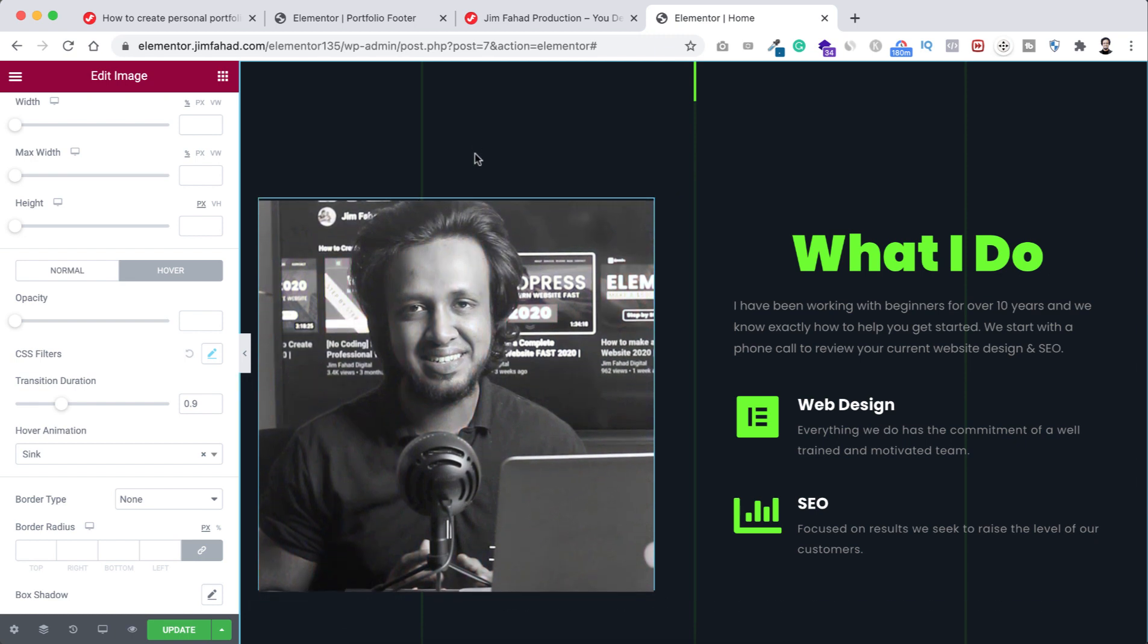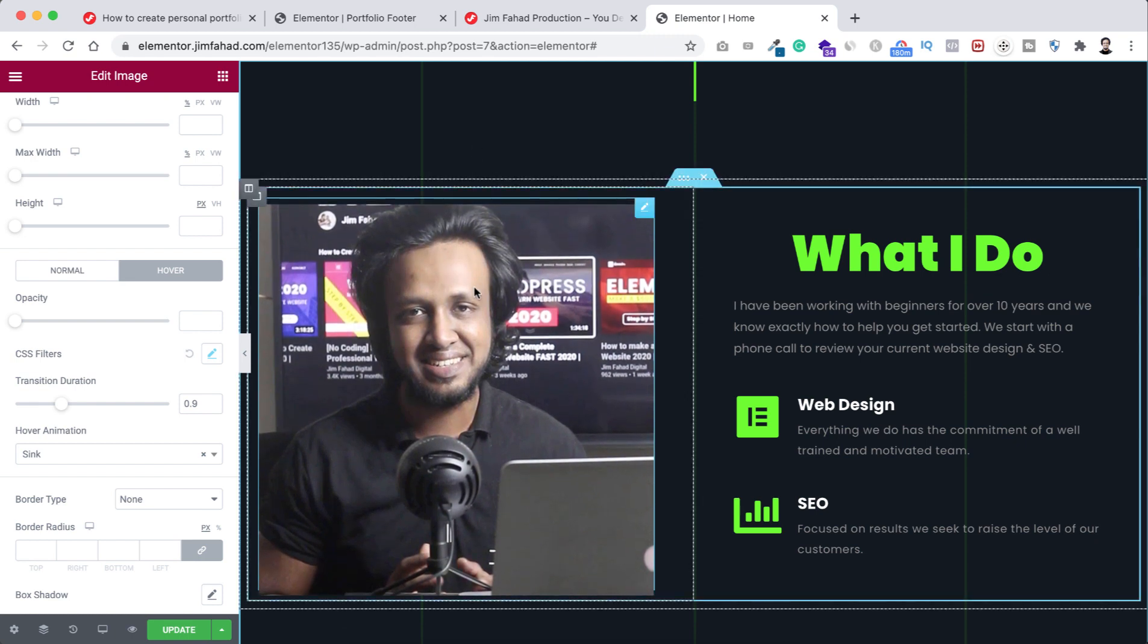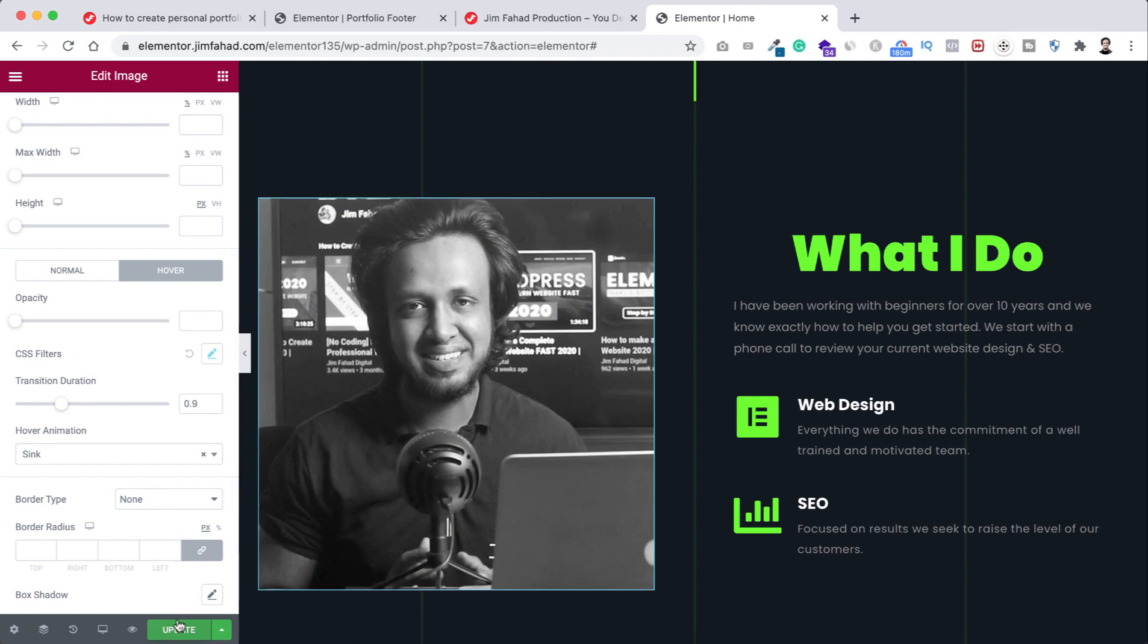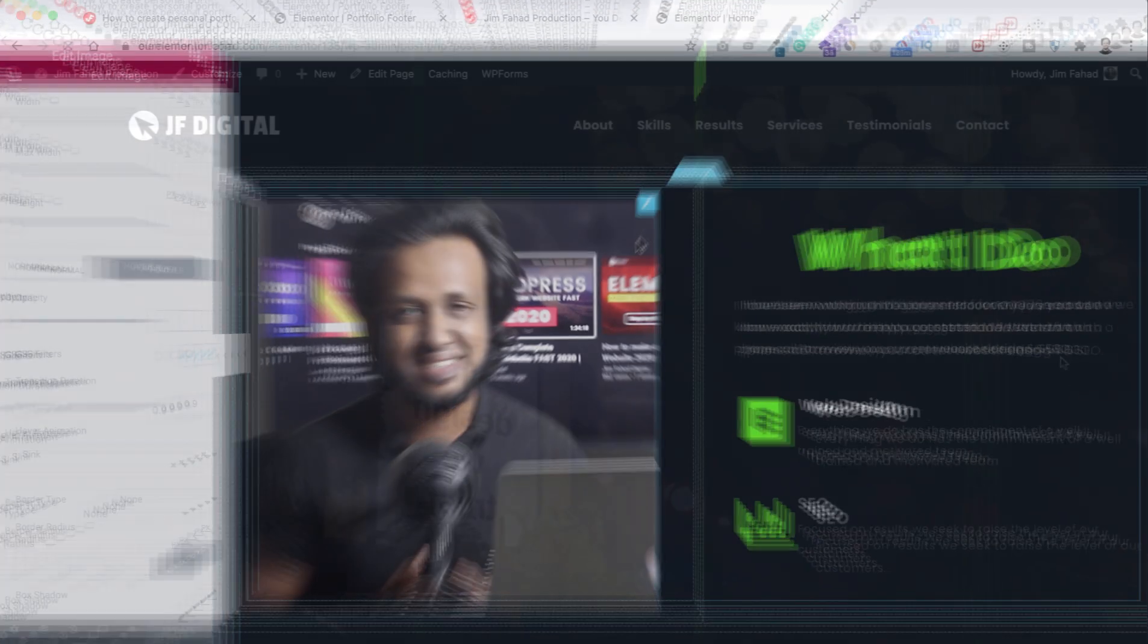Let's now click on this update button to save our work and that's it.